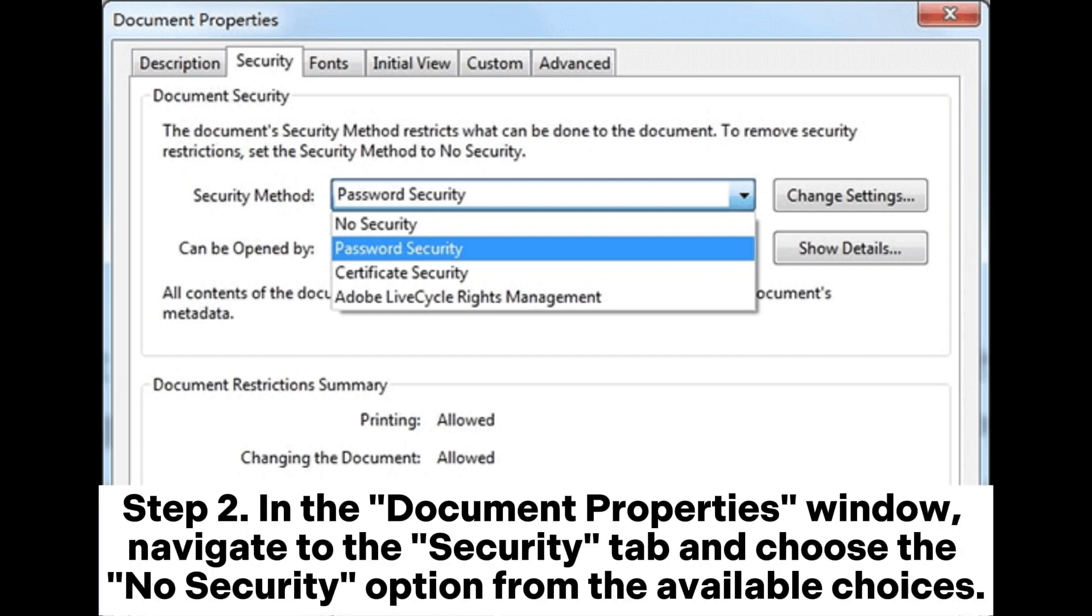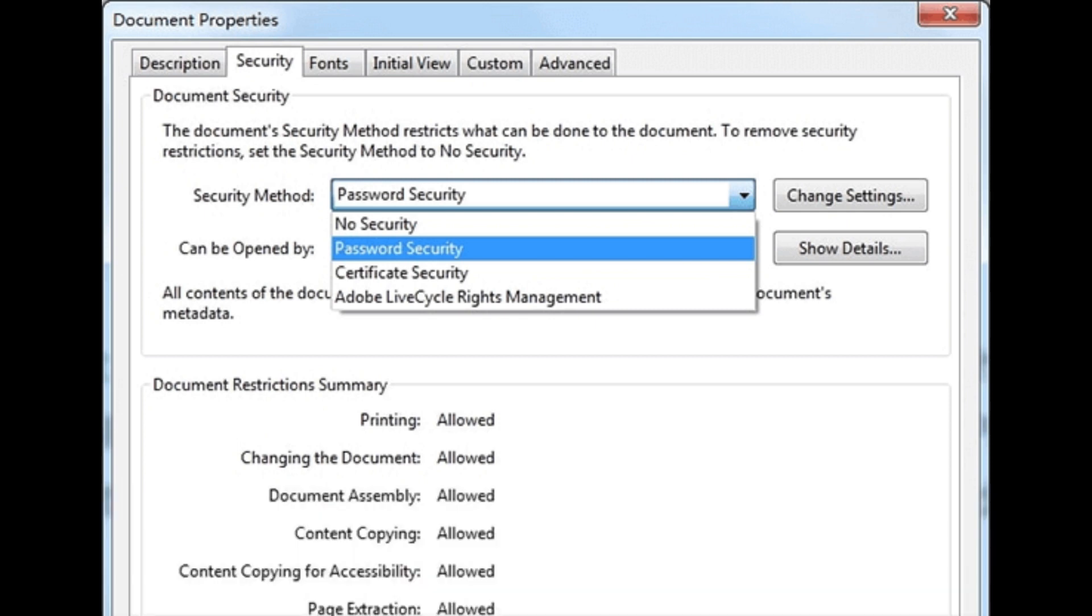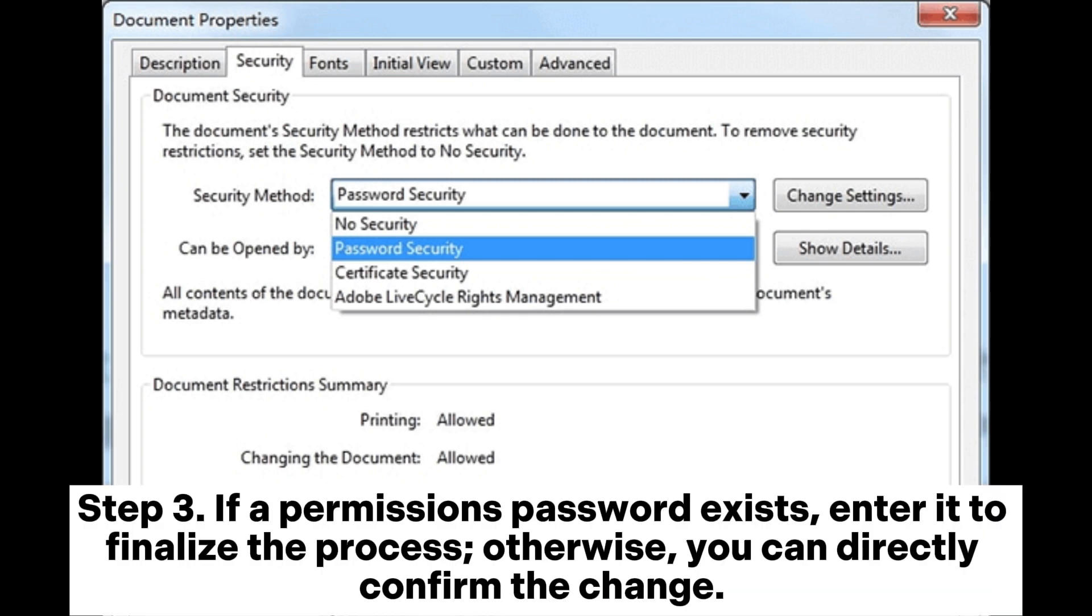In the Document Properties window, navigate to the Security tab and choose the No Security option from the available choices. If a permissions password exists, enter it to finalize the process.